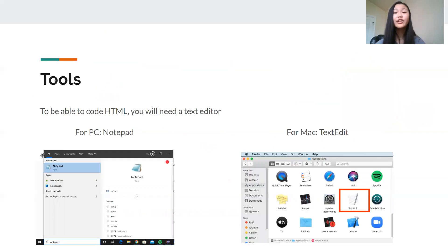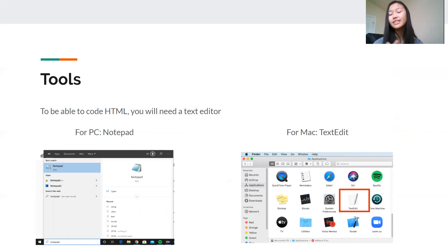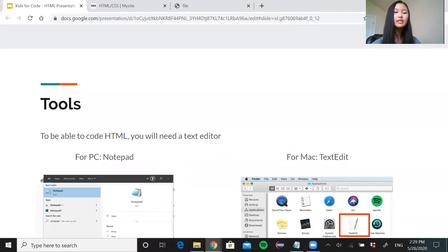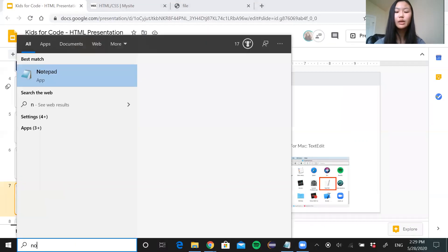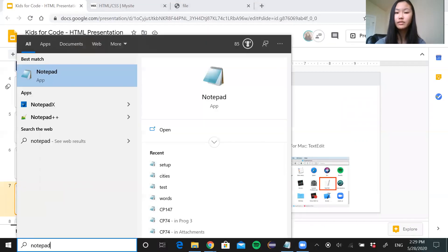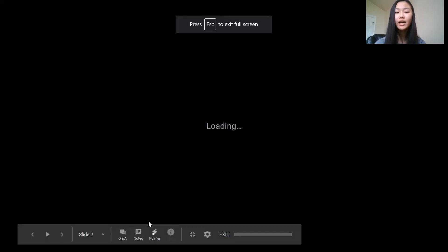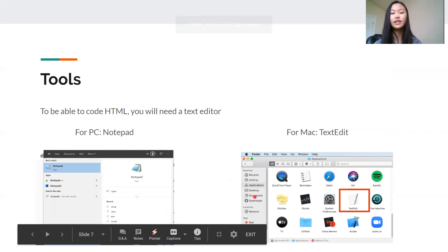So in order to create your own website, you're going to need tools. This is where you put all your code in. For today, it's very simple. All you need is a text editor. It's already installed on your computer, so you don't need to download anything. If you're using a PC, just go to your search bar and type notepad and click notepad. If you're using a Mac, just go to your applications and click text edit.